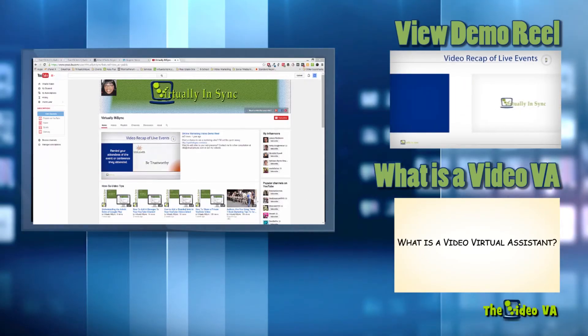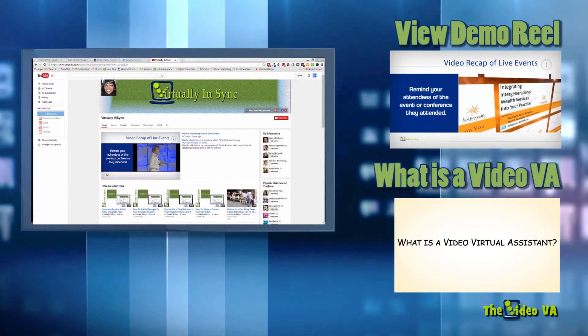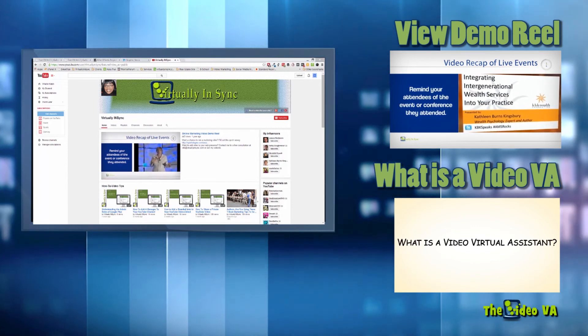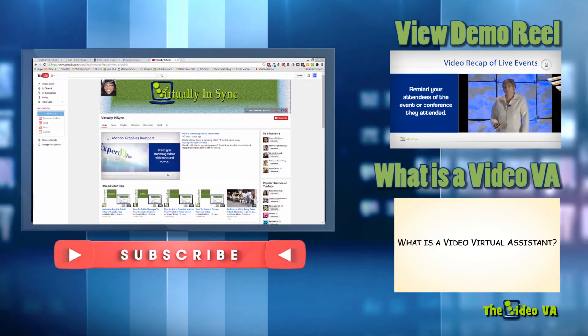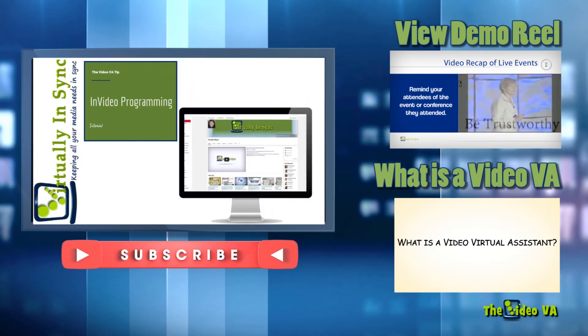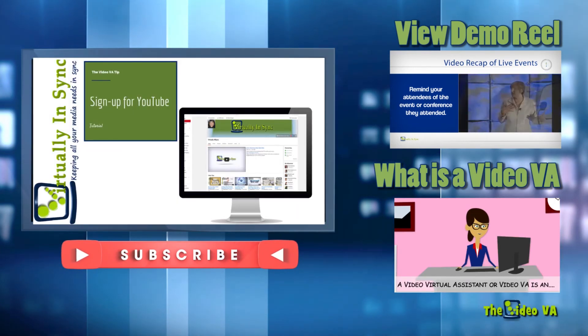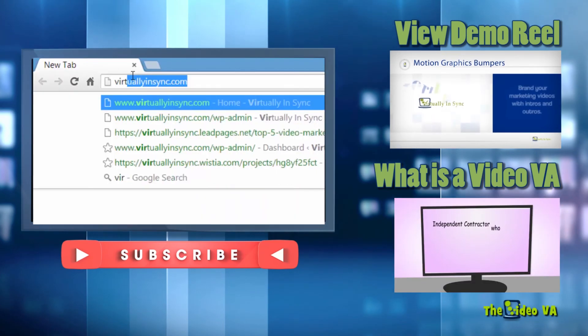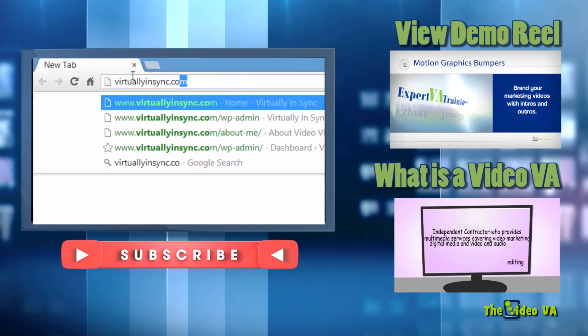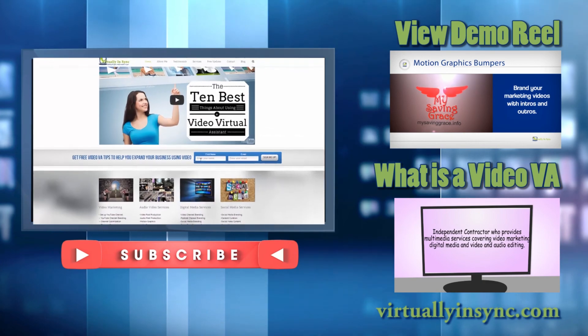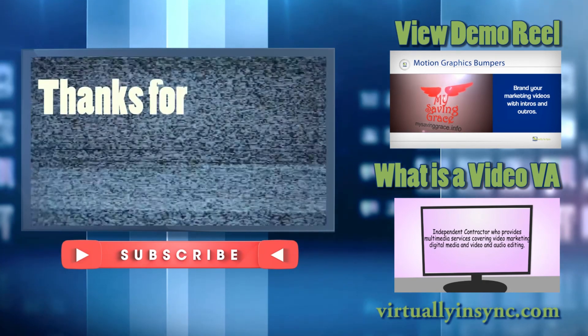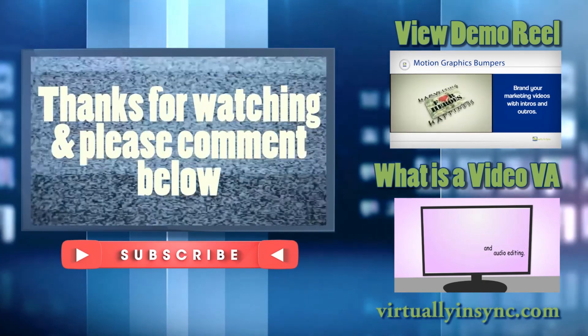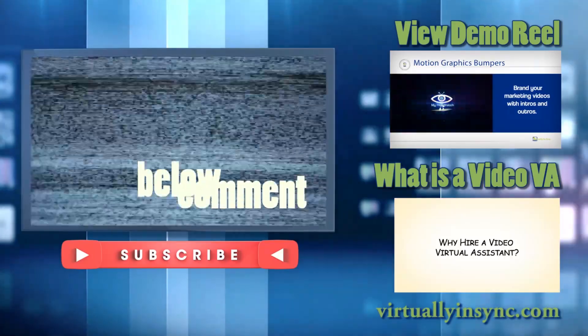To make sure you stay up to date with all of my latest content, please be sure to become my newest subscriber by clicking the subscribe button. Additionally, if you would like to receive tips and information on video creation and marketing that I only share with my email list, sign up at virtuallyinsync.com. Thanks again for watching and I look forward to hearing about your video success.